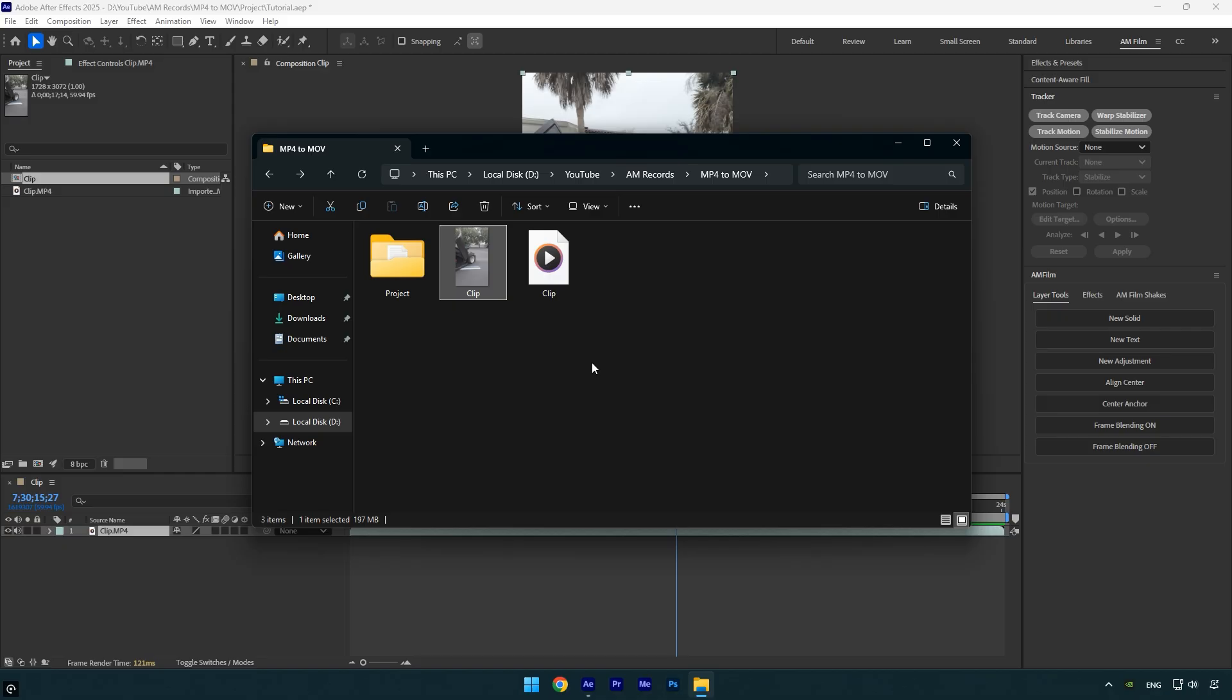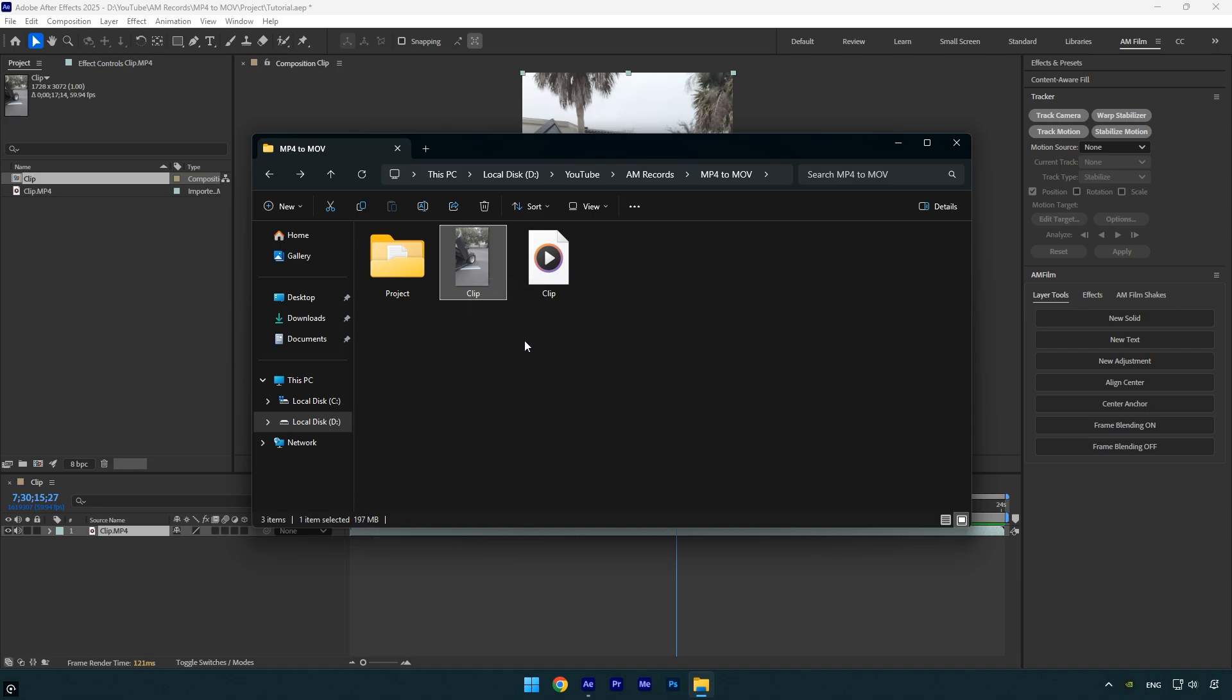Before dropping it into After Effects, take a look at the file sizes of both clips. The original raw video is 197MB, which isn't too large. Now check the MOV file, it's over 2GB. Yes it's much larger, but that's OK, because the performance in AE will be far smoother. By the end of the video, you'll understand why the MOV format is much larger while the MP4 is more compressed.